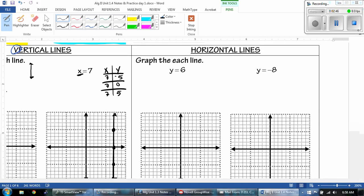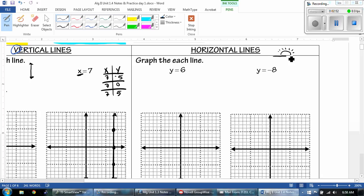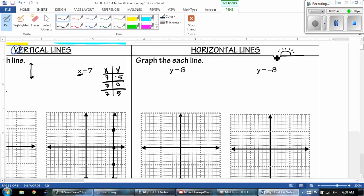Horizontal lines — we talked about being on the horizon, so it's going to go straight across. We also talked about how that first letter is an H. And if you picture H really, really long, it's going to go from left to right. It's a horizontal line.